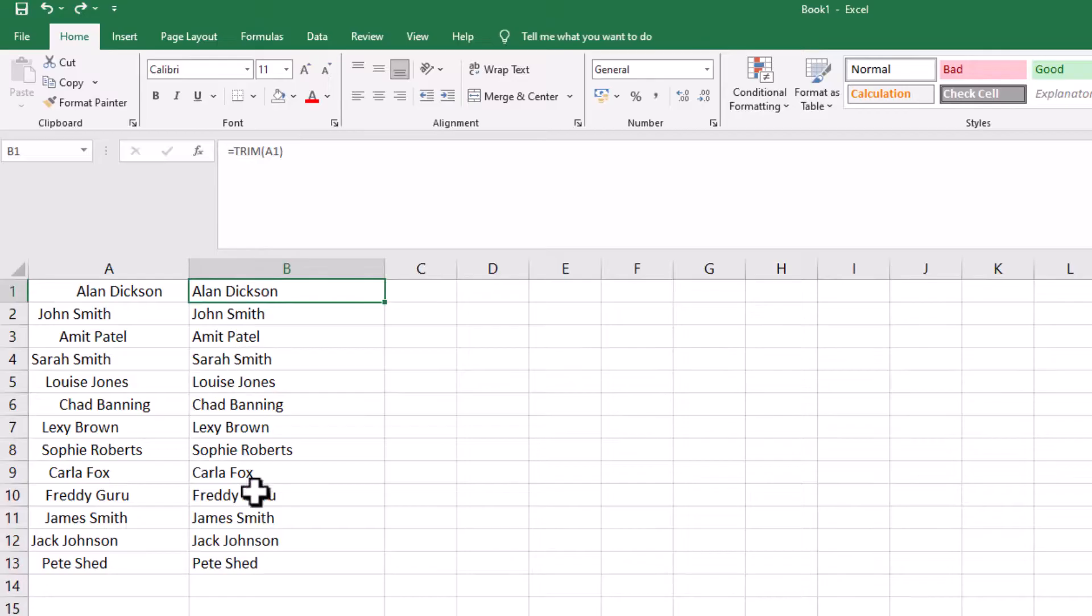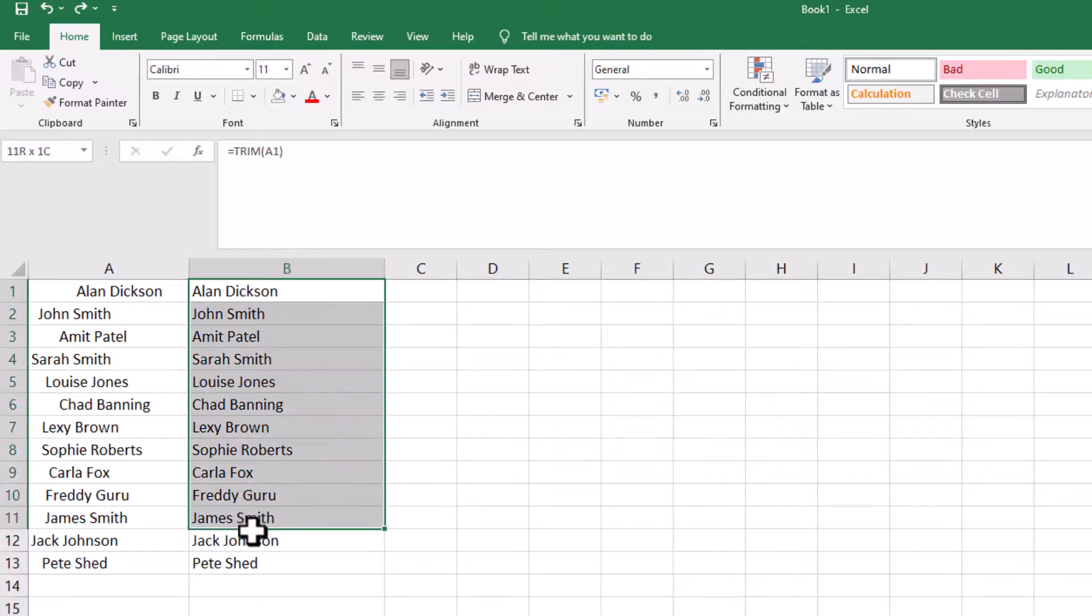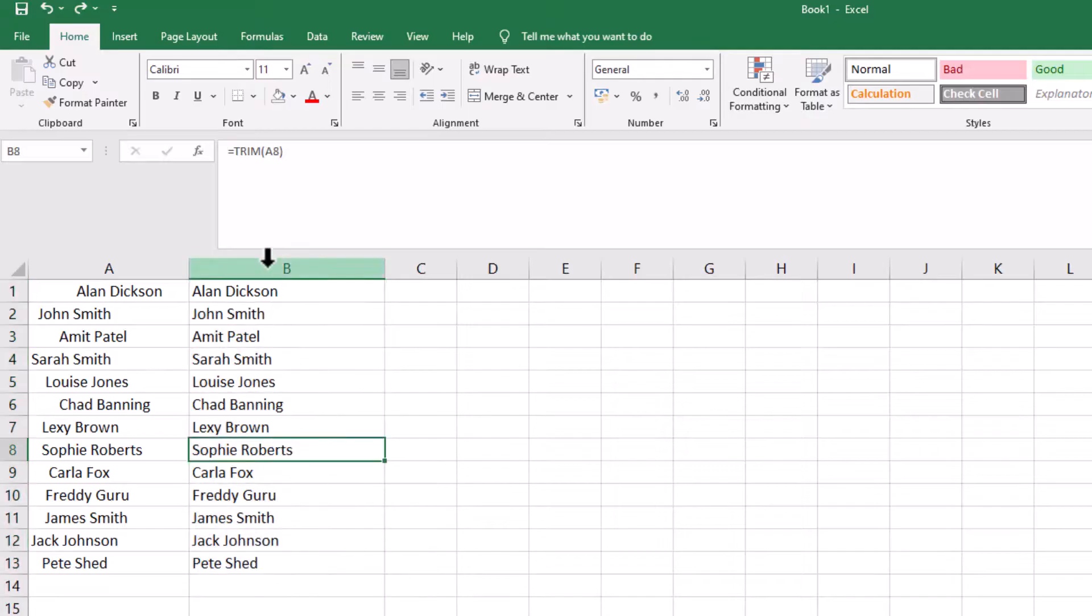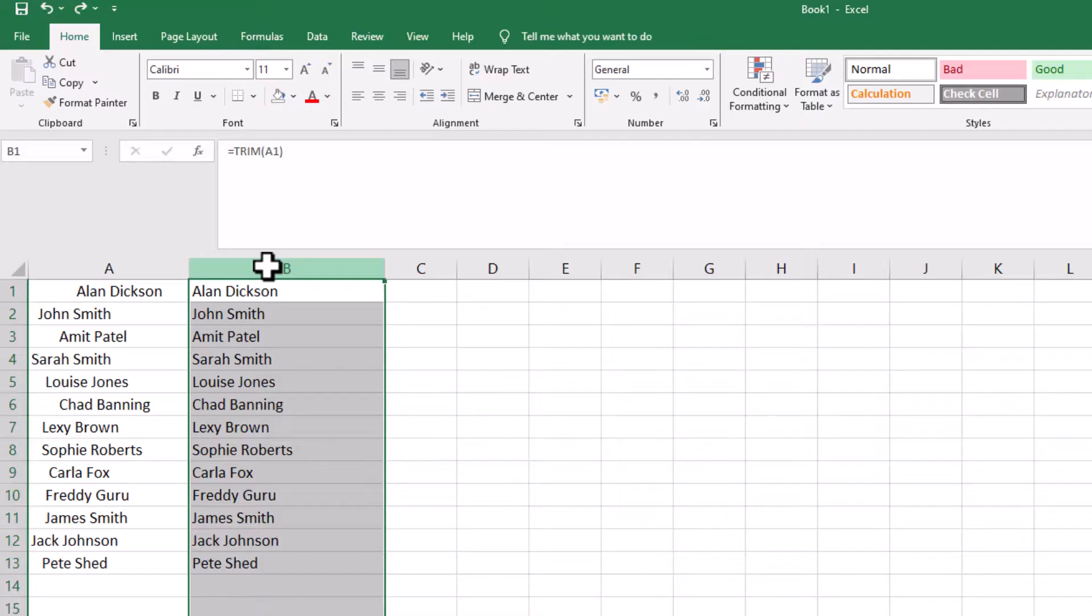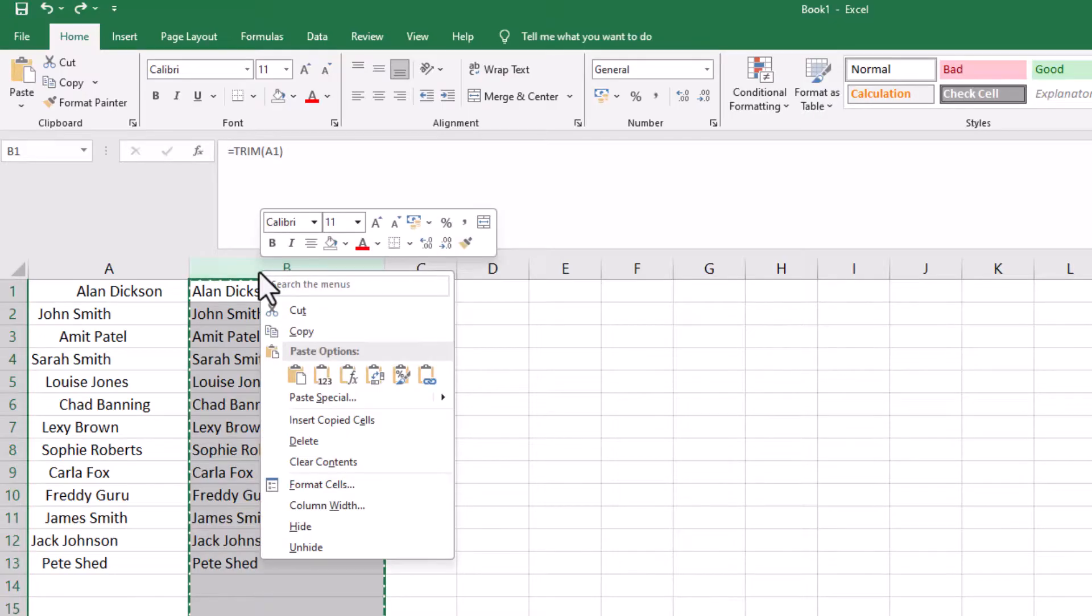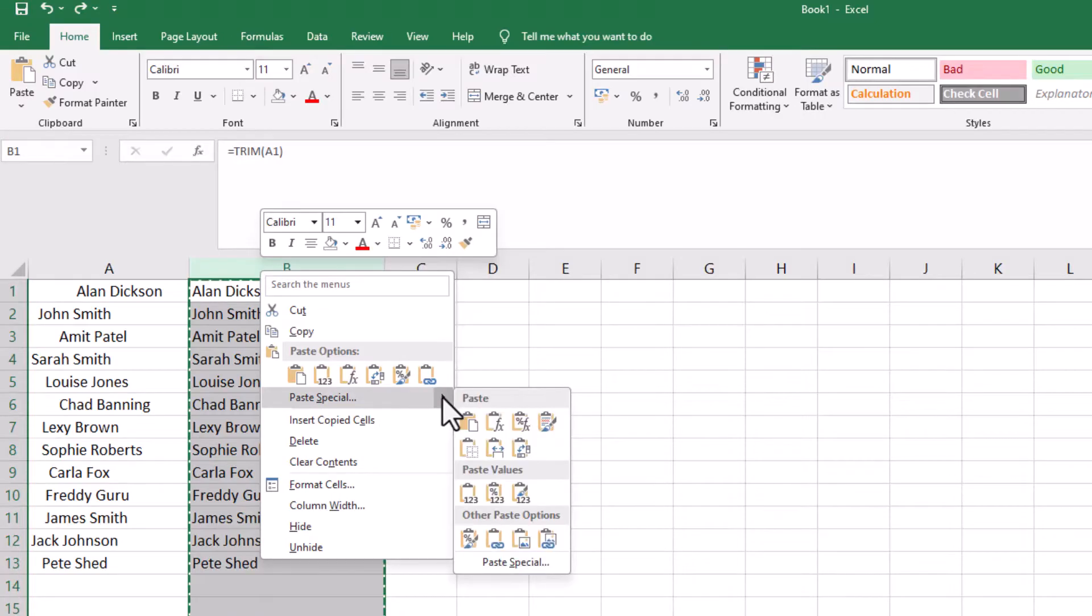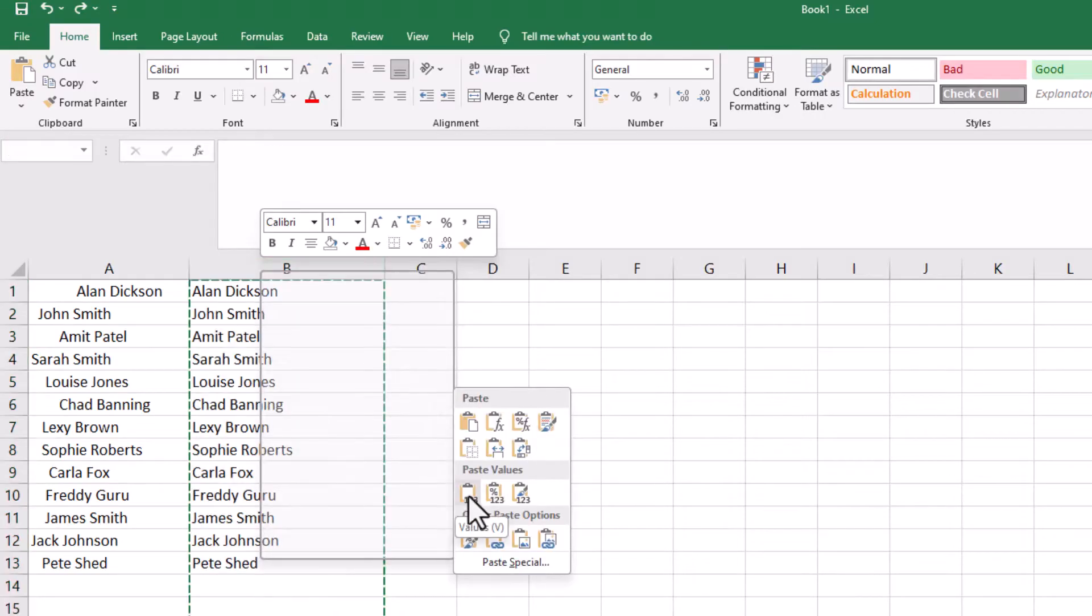Select all of the column. You could highlight all of it, or it's even easier just to click on B which selects all the column. Copy it, which is Ctrl C. Right click, we want to do Paste Special, and we want to choose this paste values here. Click on that.